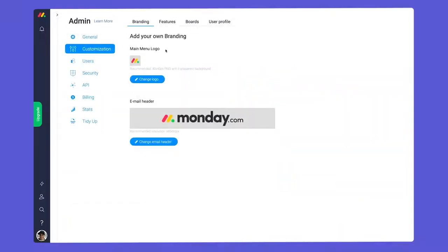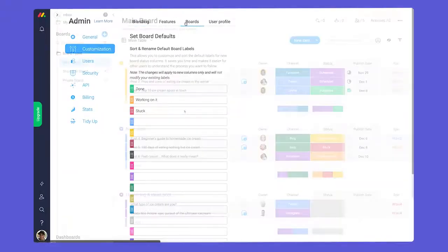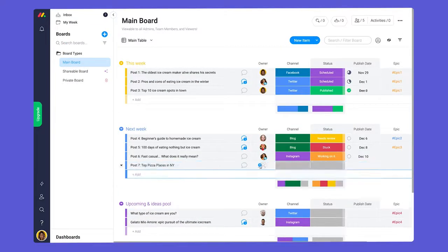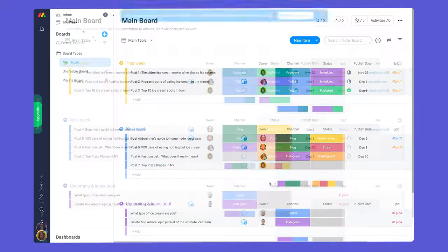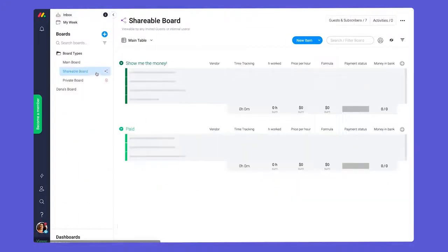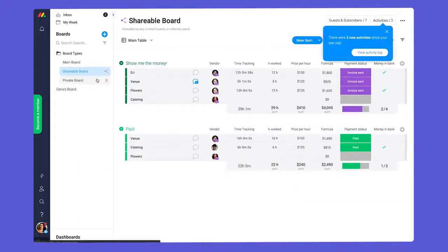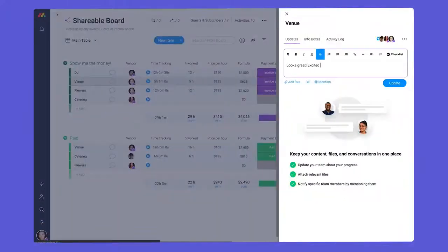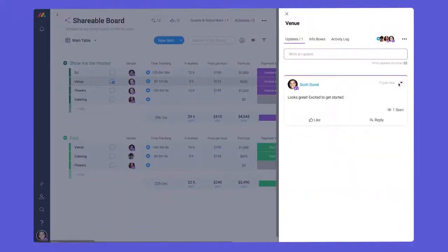To recap, admins control key settings for your account, team members can create and edit content, viewers can see information on any boards they're added to, and guests can collaborate on shareable boards.